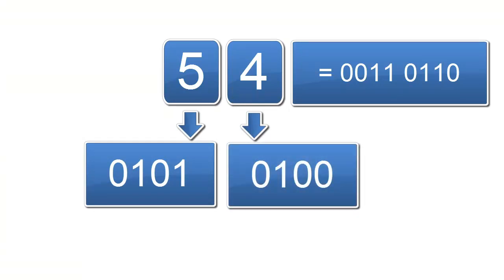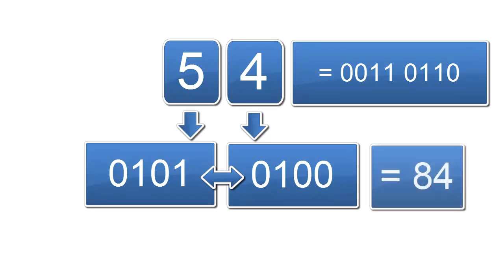So together, they are 0101 0100. But if we read this value in normal binary form, it's the decimal value 84. But in BCD, it's 54.